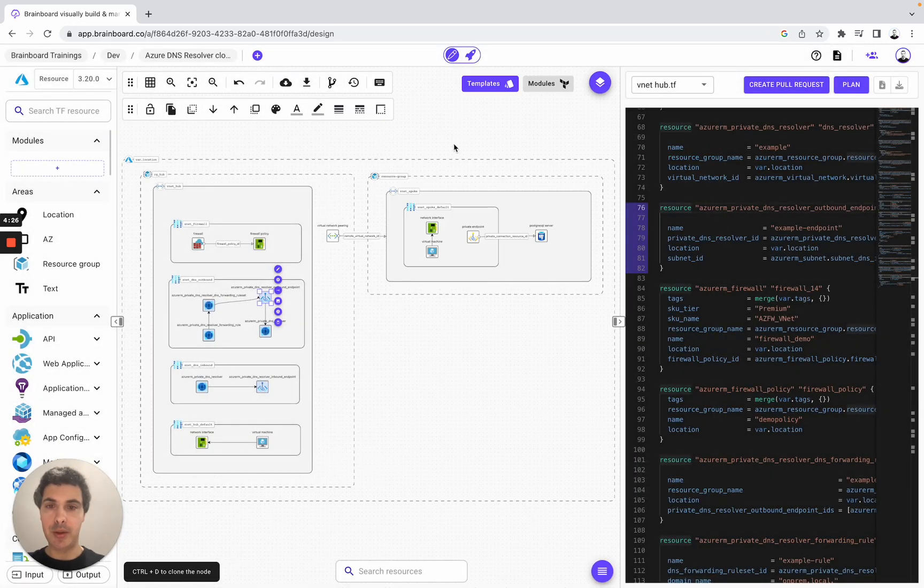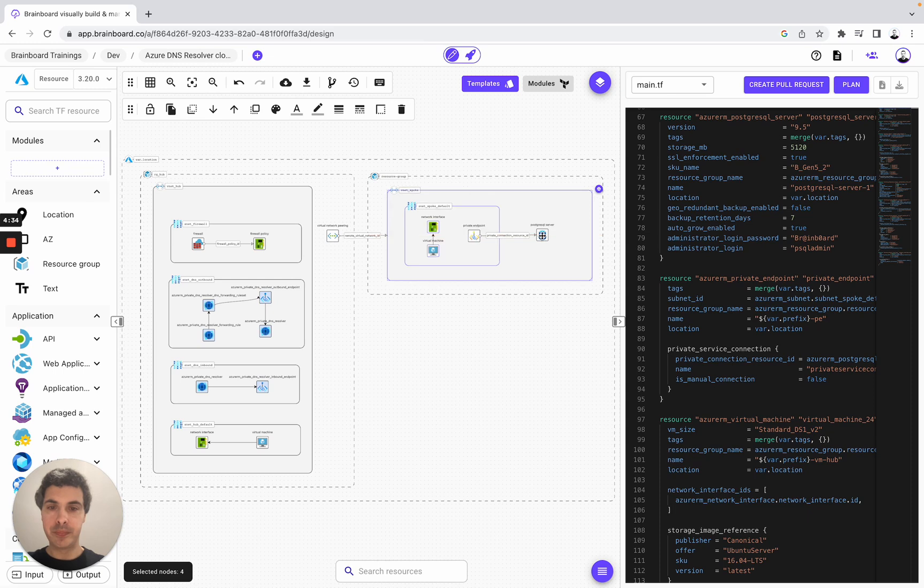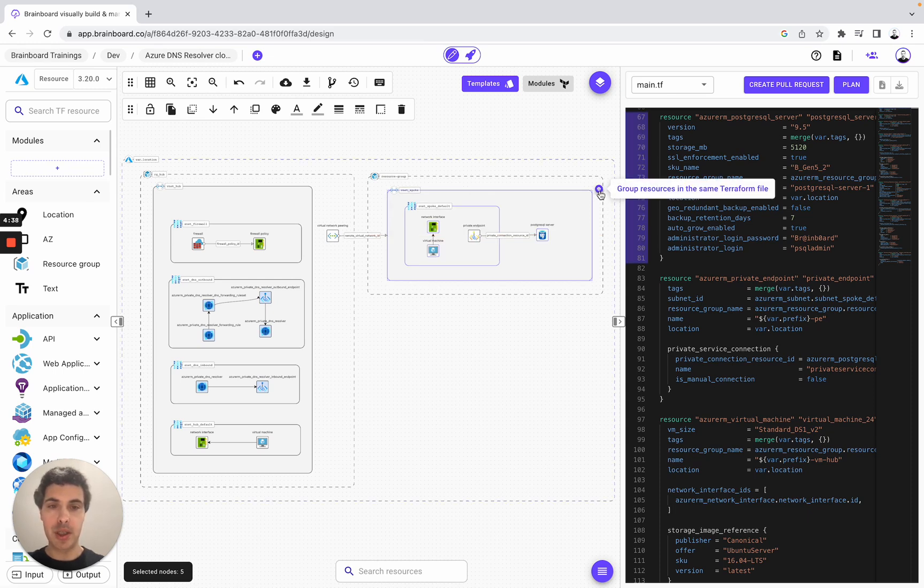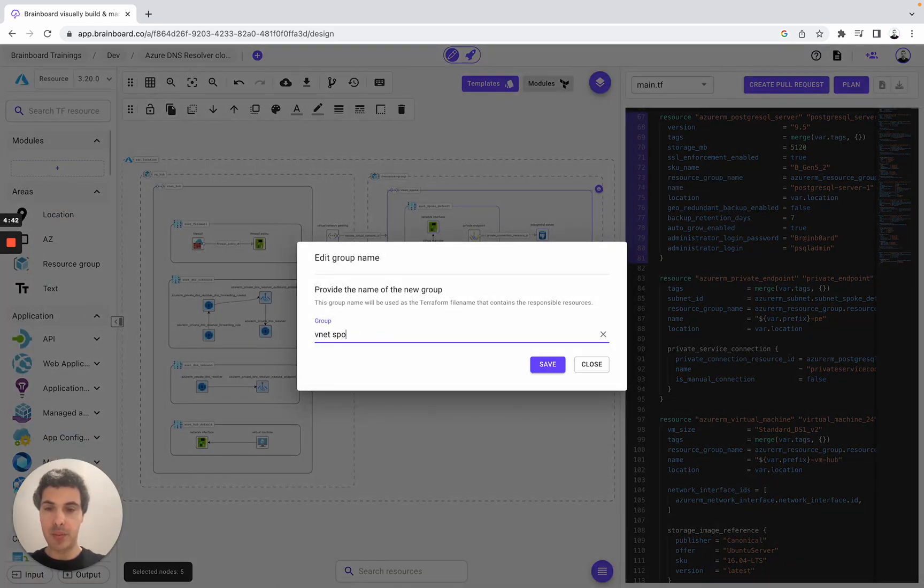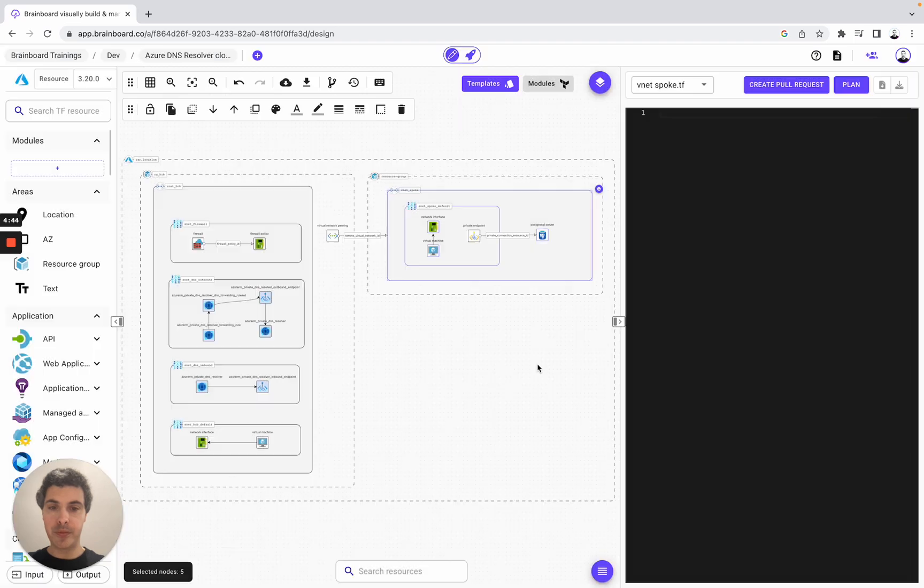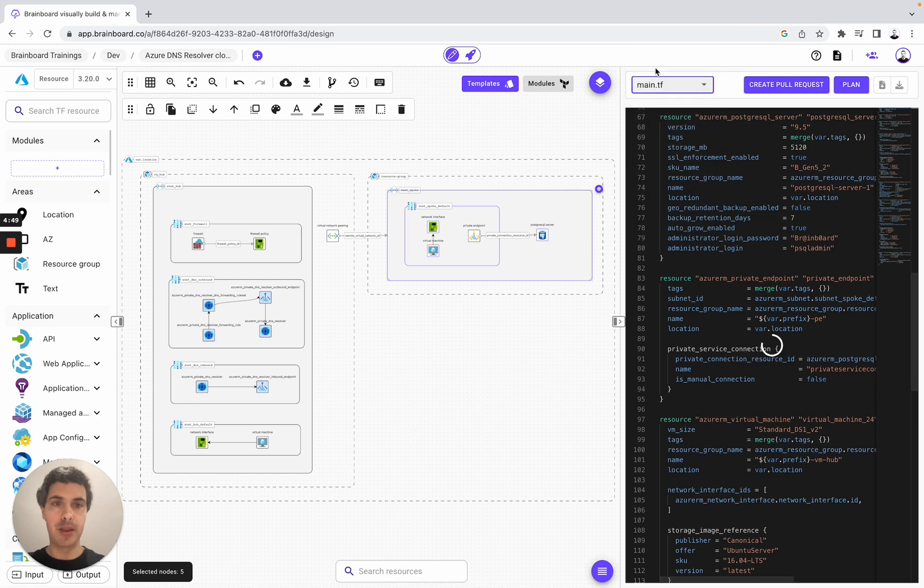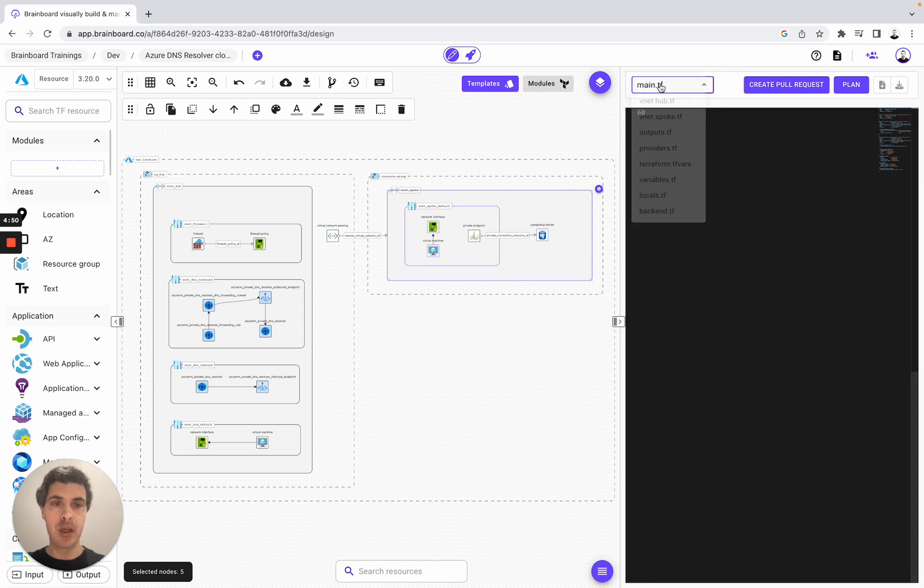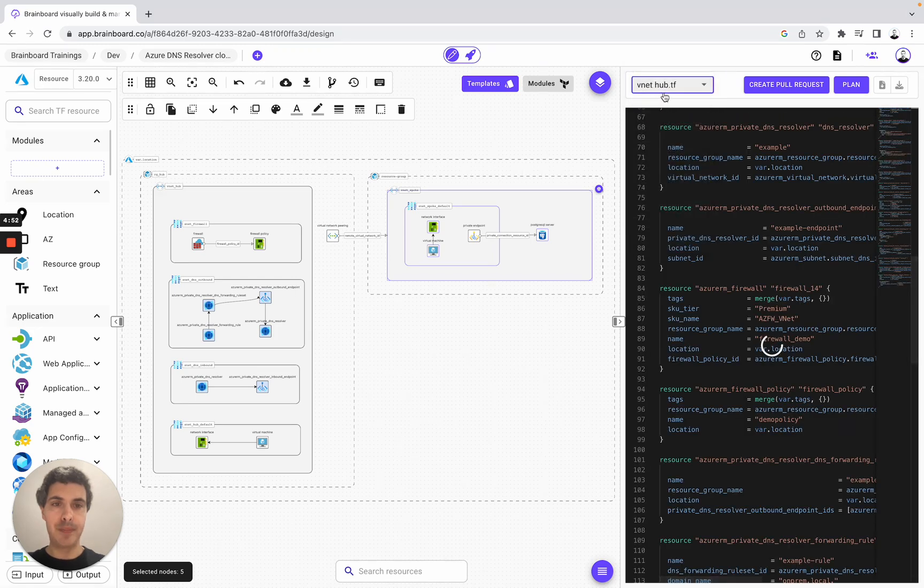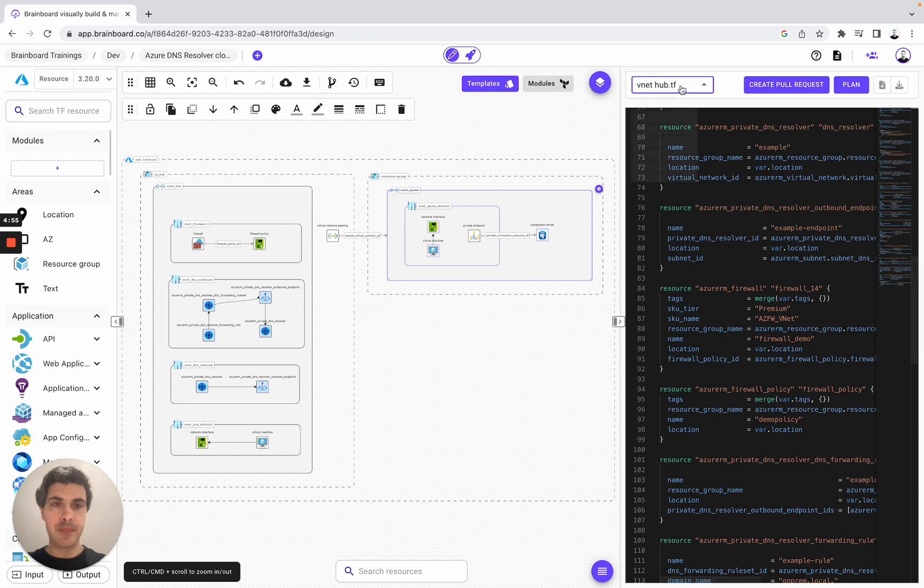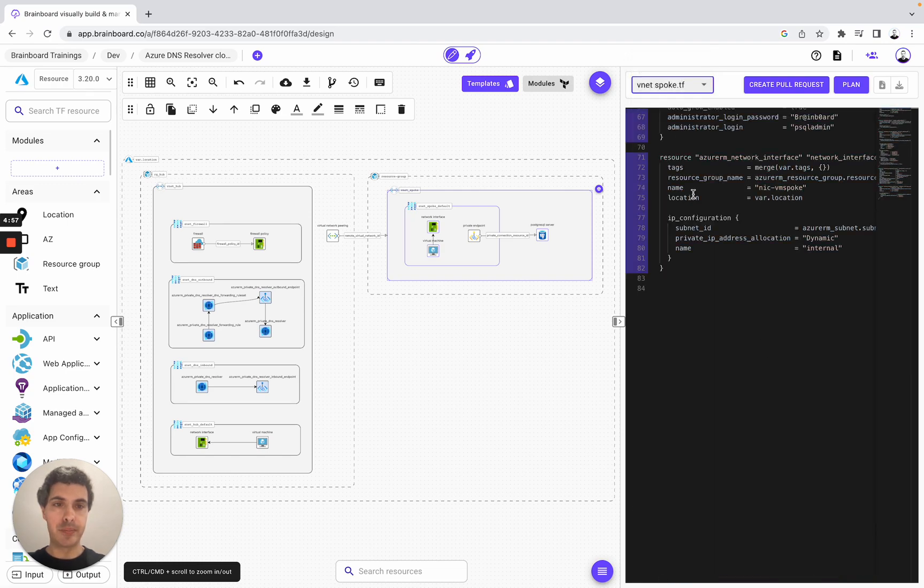So now we can do the same thing for the vnet spoke. We select these resources - we have selected five nodes. So here we create vnet spoke, then we save it. So we have created the main.tf, the vnet hub, and the vnet spoke as well.